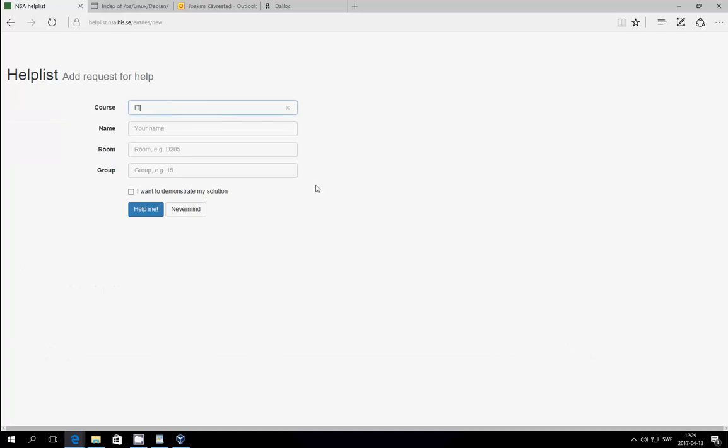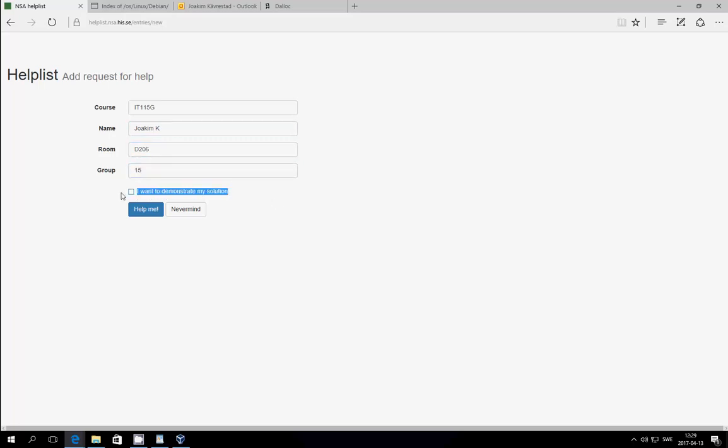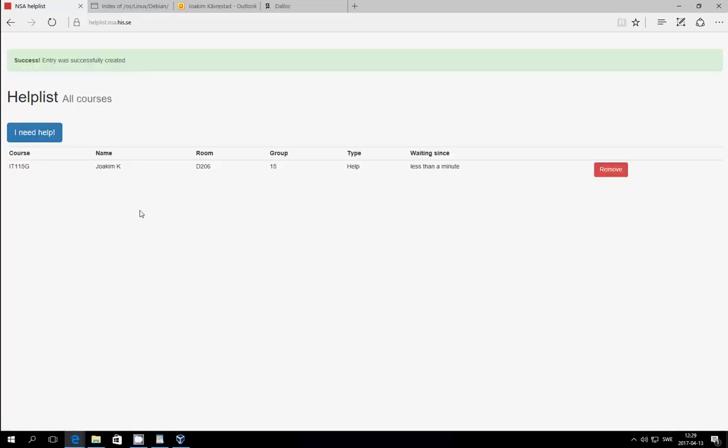Click I need help, enter the course code, your name, the room that you're in, and finally the computer group that you're using. There is a tag on your computer that says what computer group you're using. If you want to demonstrate, you can hit I want to demonstrate my solution, or if you just need help, you click submit, and then you're on the help list.